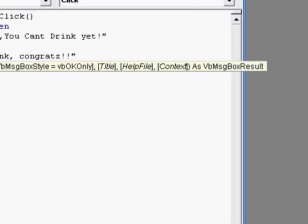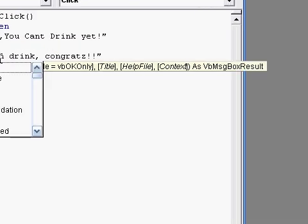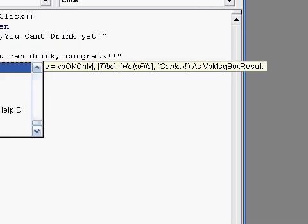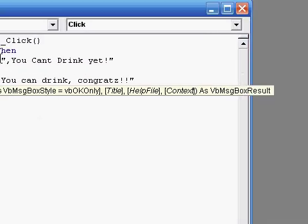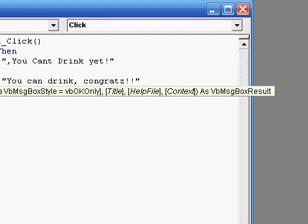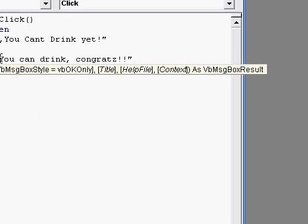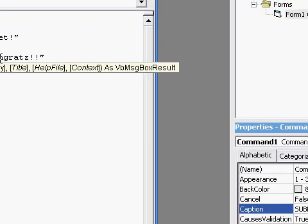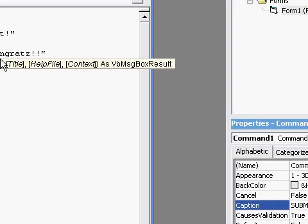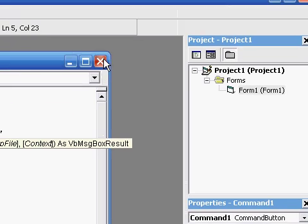We're going to do the same thing here, pretty much. Text2.text. Plus, we're going to add in a comma. And we're done with that.